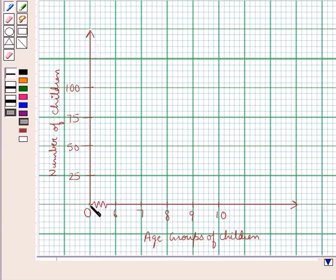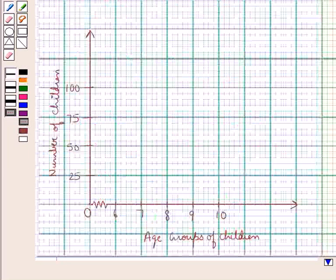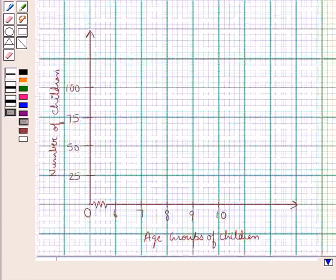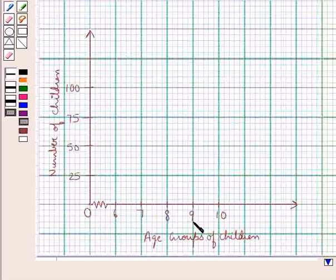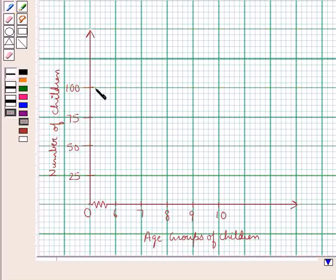There is a kink near the origin which shows that the scale along the x-axis does not start at the origin, since in the table the class intervals do not start from 0. Next, we would construct rectangles with class intervals — that is, the age groups — as the base and the corresponding frequency, which is the number of children in each age group, as the heights.